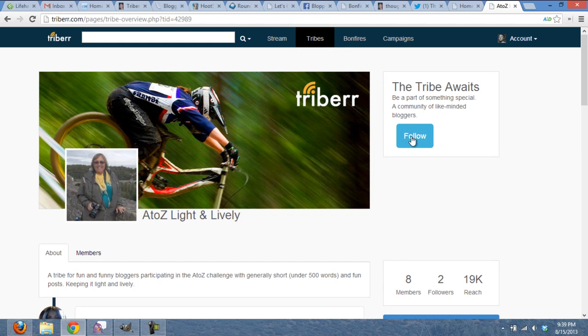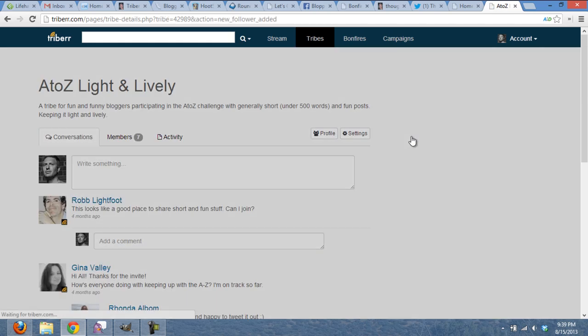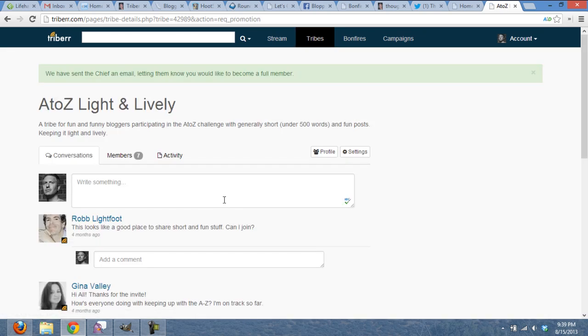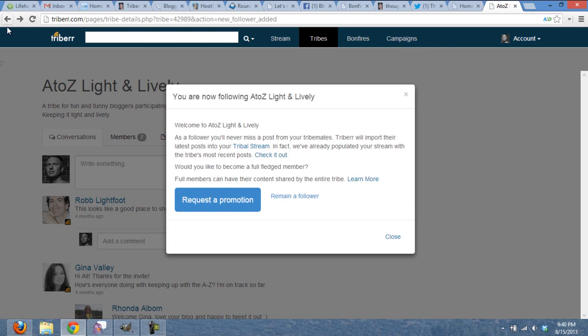So what I'm going to do is I'm going to click Follow. Now, what this does is it sends a request to the chief, the person who runs the tribe, and says, hey, DJ wants to join your tribe. What do you think? Will you, do you like his content? So they're going to go potentially review my content. And for right now, I can see their content, and I can share theirs, but they can't share mine. So what I'm going to do is request a promotion, because I would like them to share my content. It's going to go to the chief, and they're going to make a determination whether they want to bring me in as a full member, which means they can now share my content.